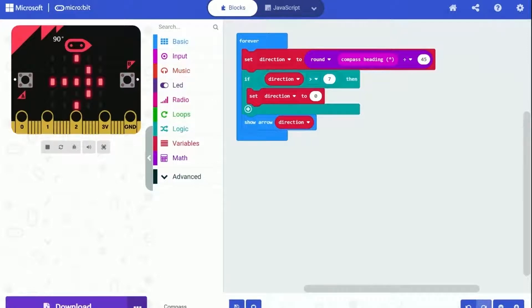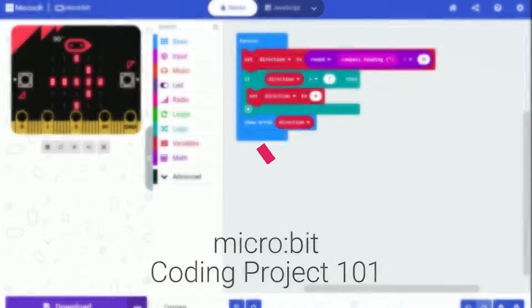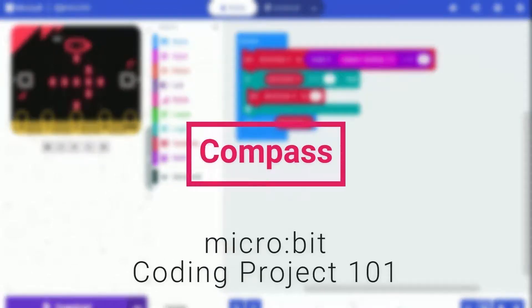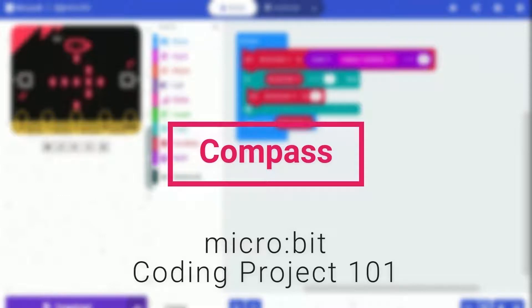Hi! Welcome back to watch this video. Today, we are going to create a simple and cool compass project for BBC Microbit.